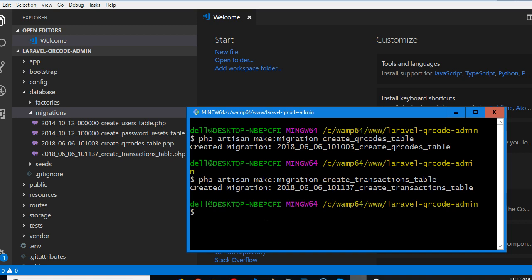We also need to have moderators, people that manage the platform. So to do that, we have to create a roles table.